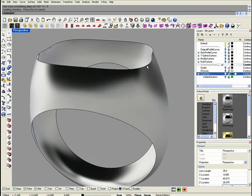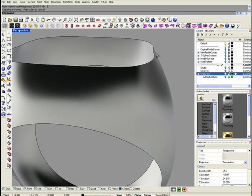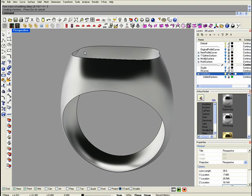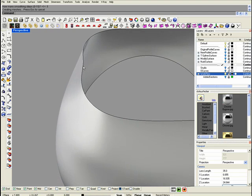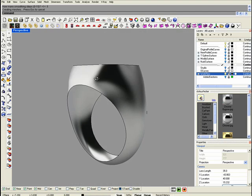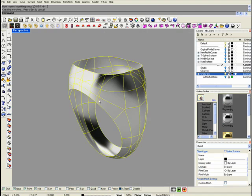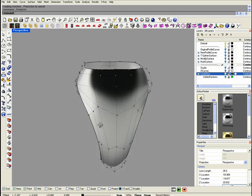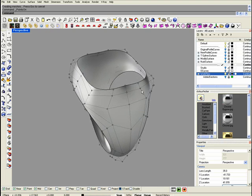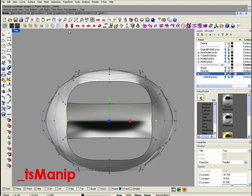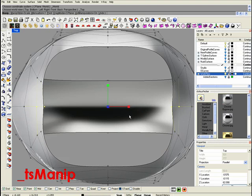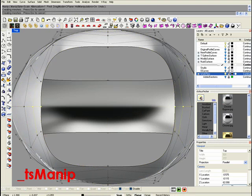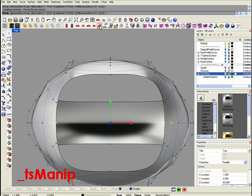As you can see, we need to adjust some things on the surface, like these curvatures. For that, we're going to turn points on, select these points, and with the manipulator we're going to adjust that curvature. The same thing with these points.